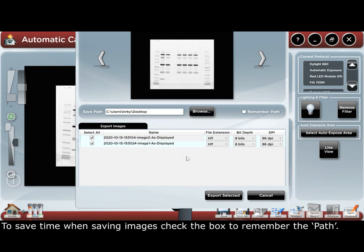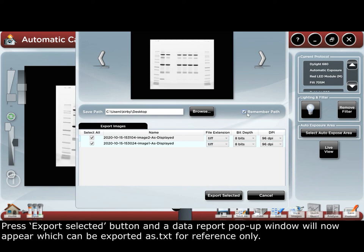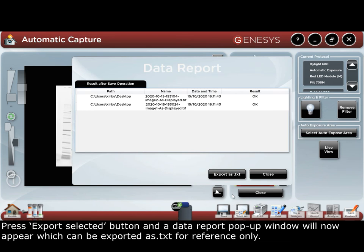To save time when exporting images, check the box to remember the path. Press the export selected button and the data report pop-up window will now appear, which can be exported as a dot text file for reference only.